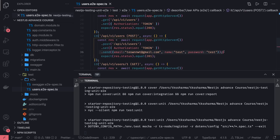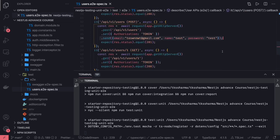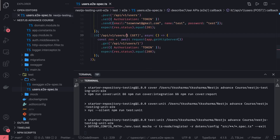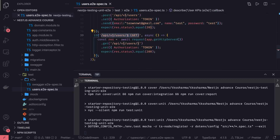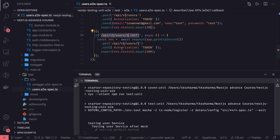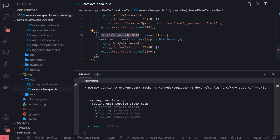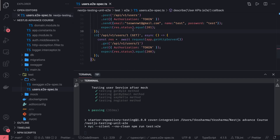If you are not passing the correct payload when creating the user, you should get a 400 Bad Request. If you are not passing the correct ID, or if you are passing an empty or non-numeric character, you should get a Bad Request. All these things you can validate through these test cases.